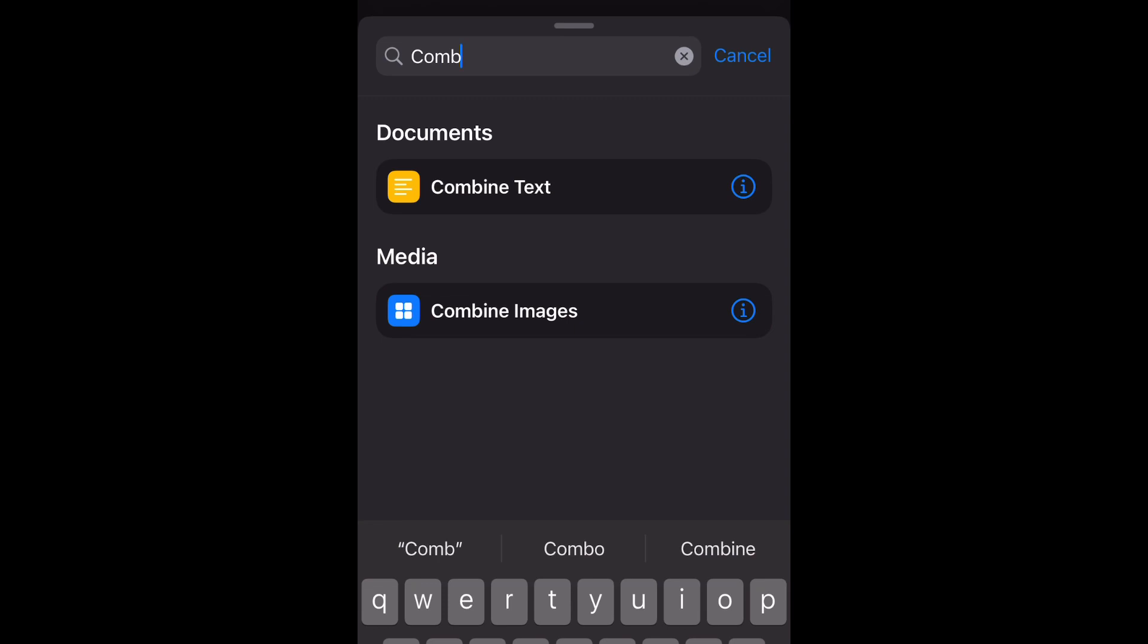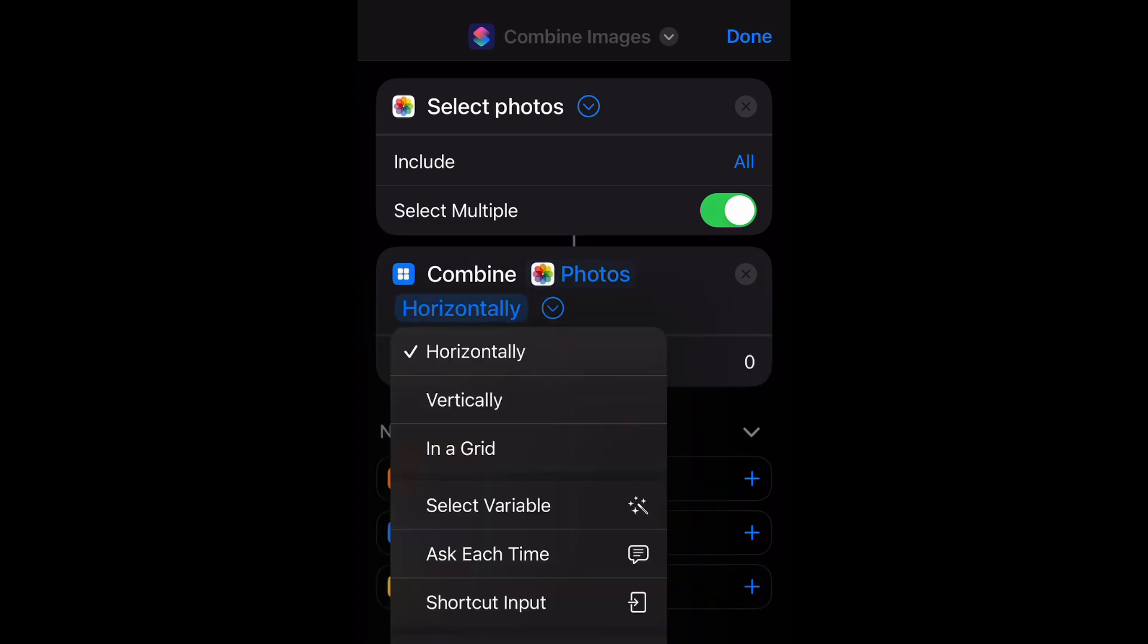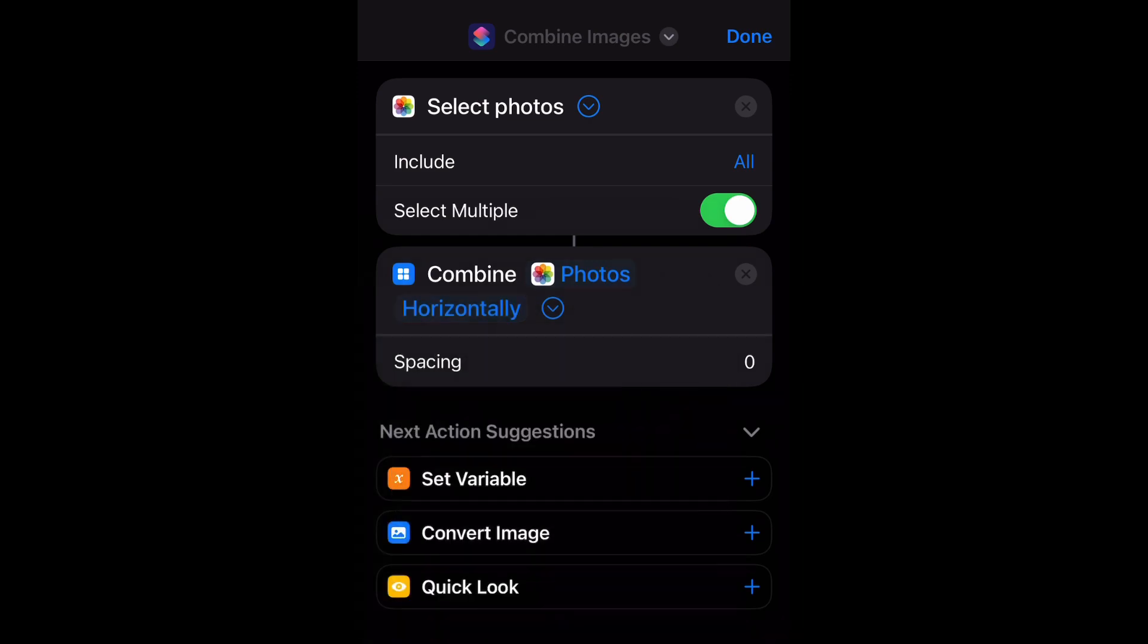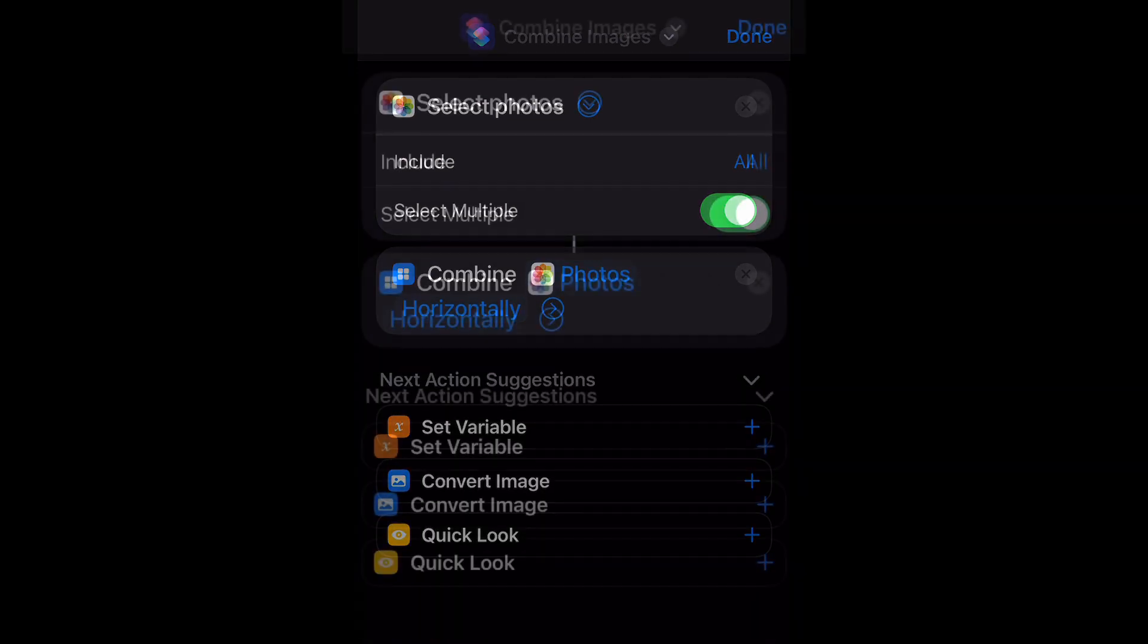Then you're going to go ahead and select that. Now you want to make sure it says horizontally. If it does not, you can select it and change it to horizontally. Then we're going to go to the bottom